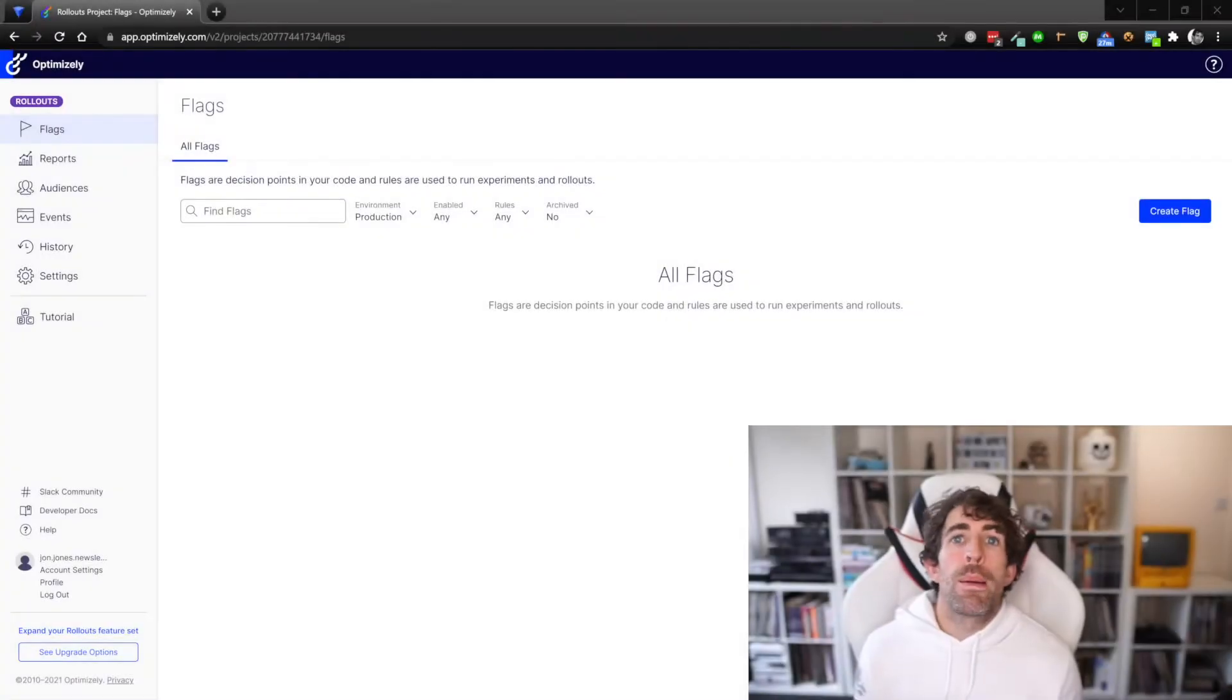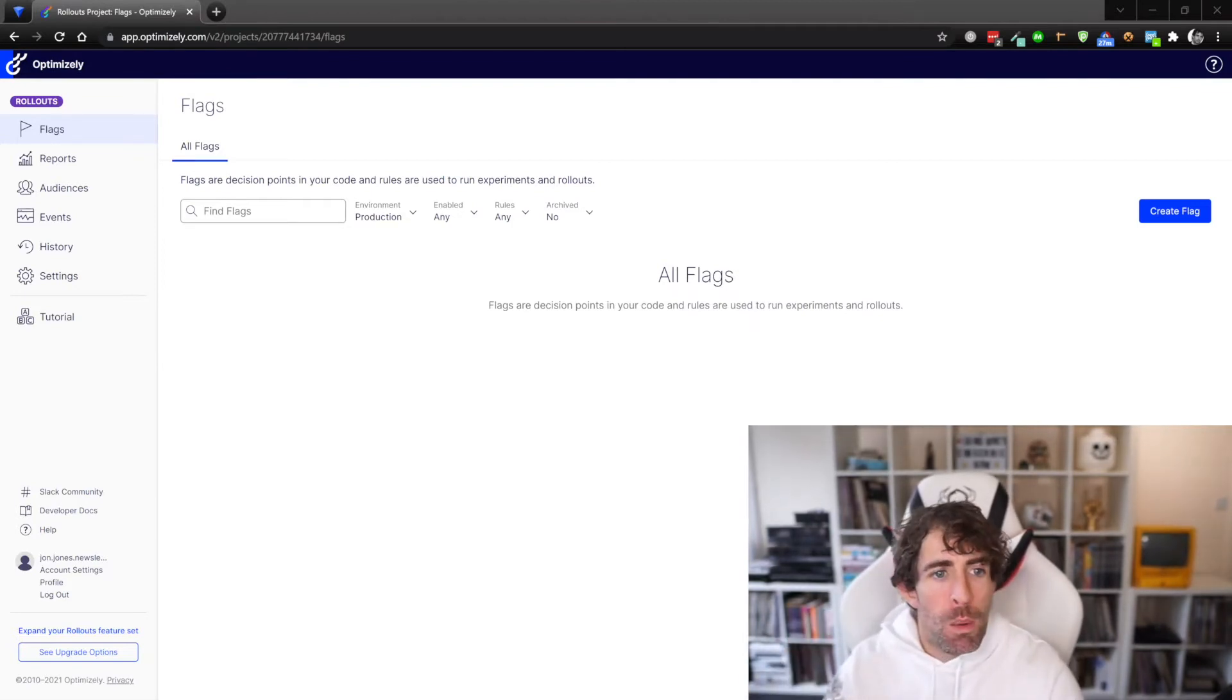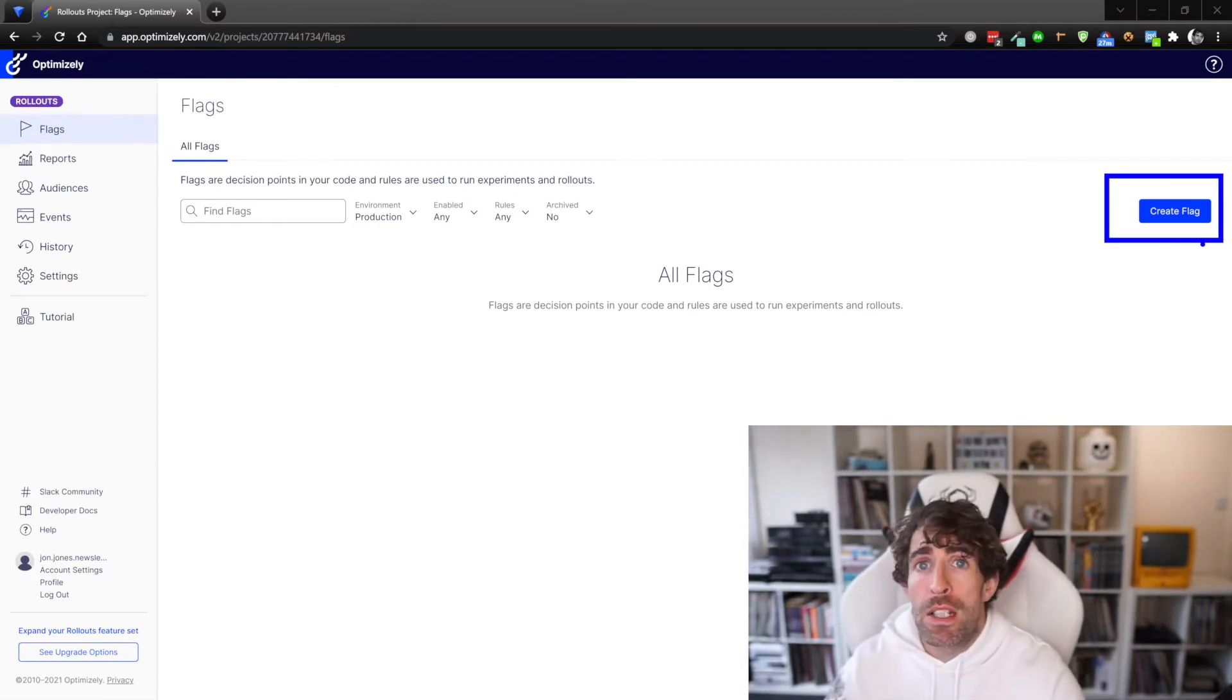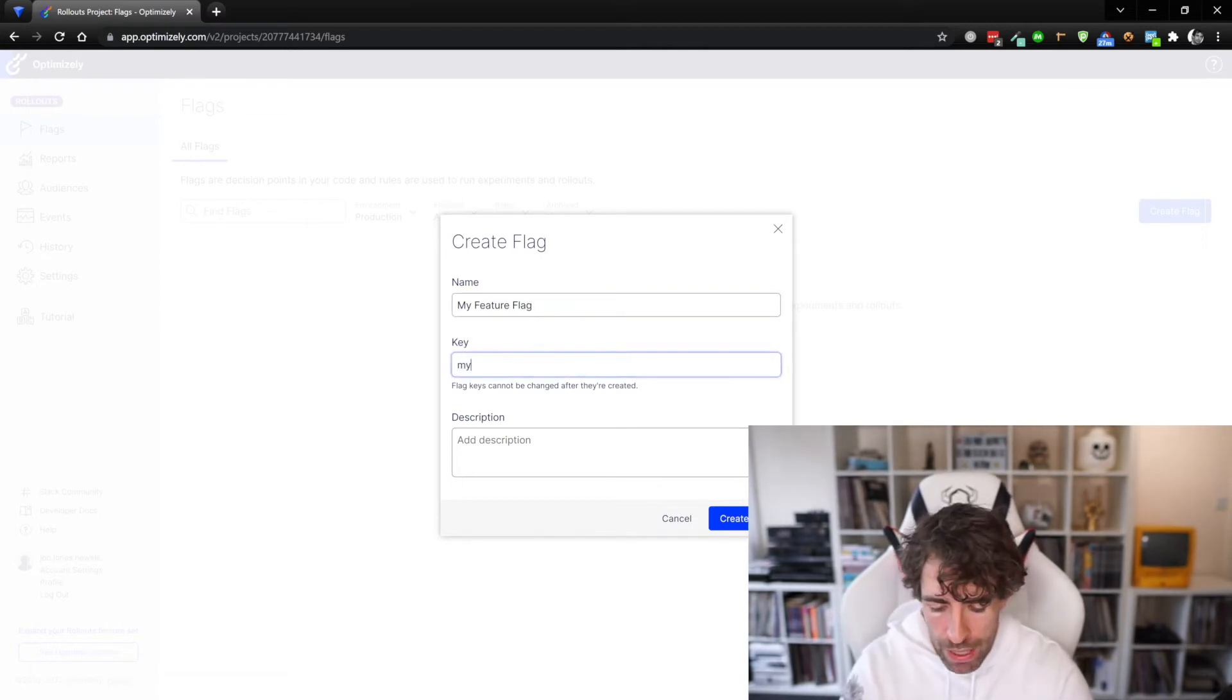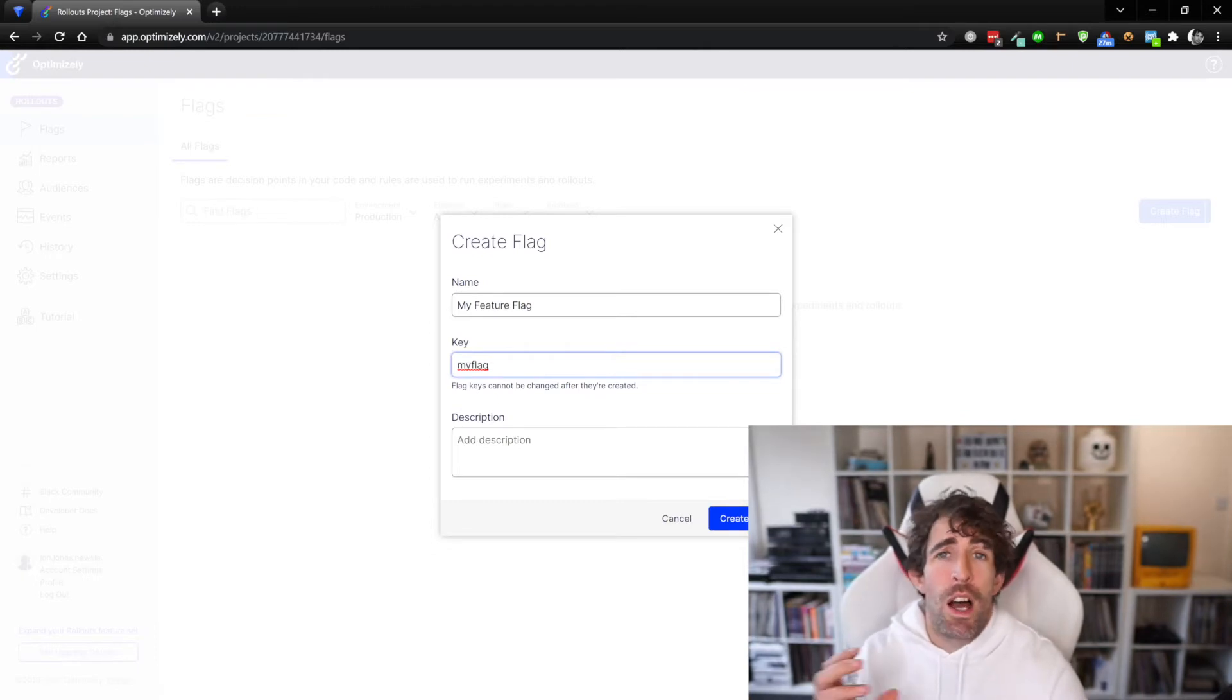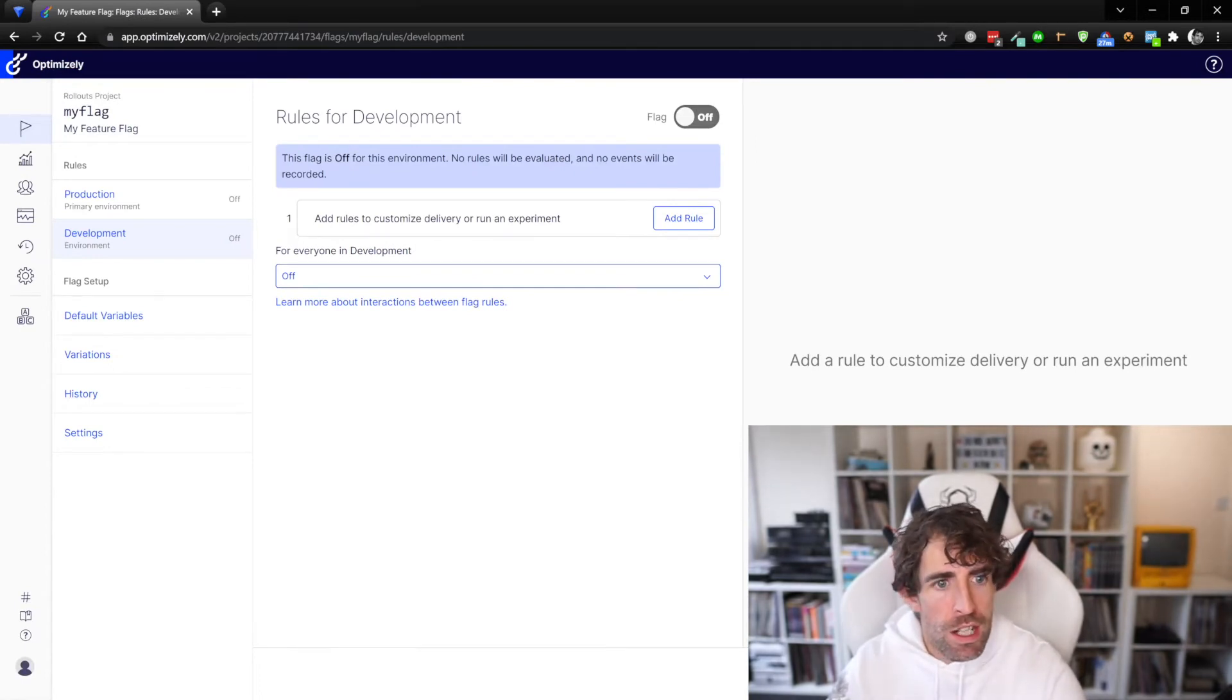It's time to create our feature flags within the Optimizely portal. To do this we need to go to the flag screen which is available from the menu. To create a new flag simply click on the new create flag button - this will launch a modal. Give your flag a name - so let's call it my_feature_flag. The key is super important as I mentioned before, so this has to match case sensitive otherwise things aren't going to hook up.